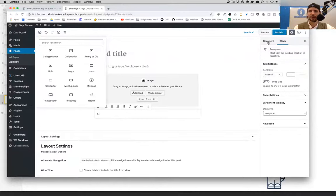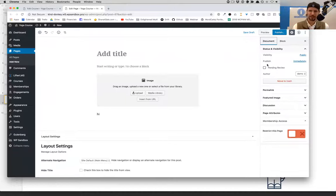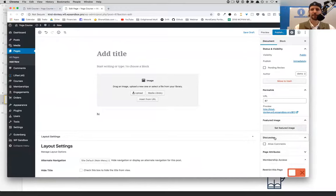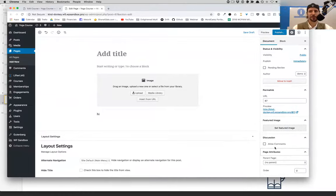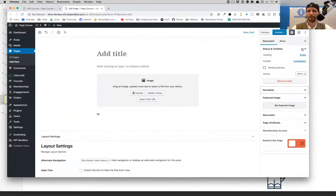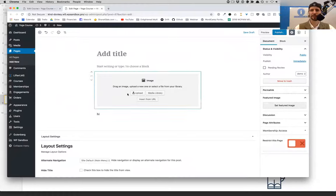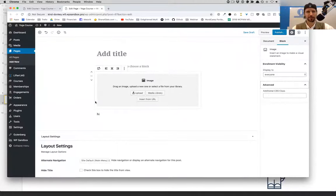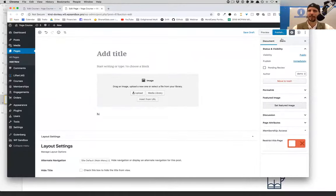This area over here — the Document panel — is what we were used to seeing on the side and below in the old WordPress: the featured image area, what you want the permalink to be, do you want to allow comments, the page attributes. Technically these are called meta boxes. Some of these things have their own settings. Let's look at a paragraph block — you can see over here on the block settings panel, we can do a background color on this block and change the text color.